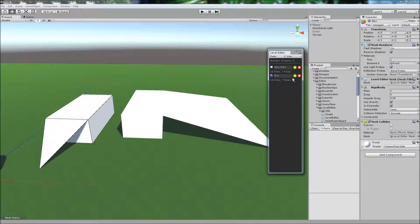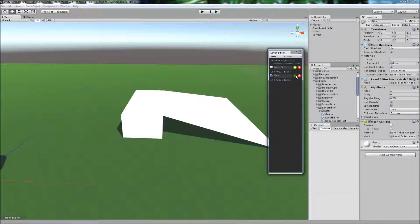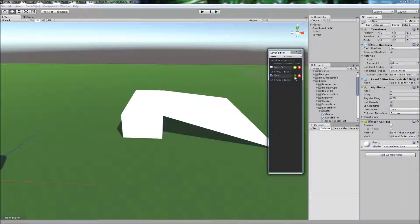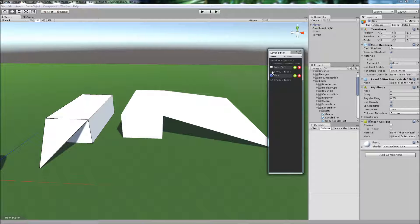If you need to temporarily hide an object from the scene, you can do so here. This is useful if you're working on the inside of a house, and you need to hide the roof so that you can see inside it without actually deleting that part.